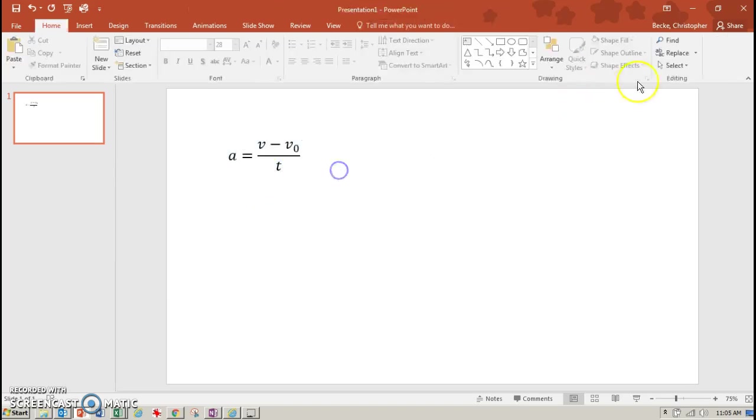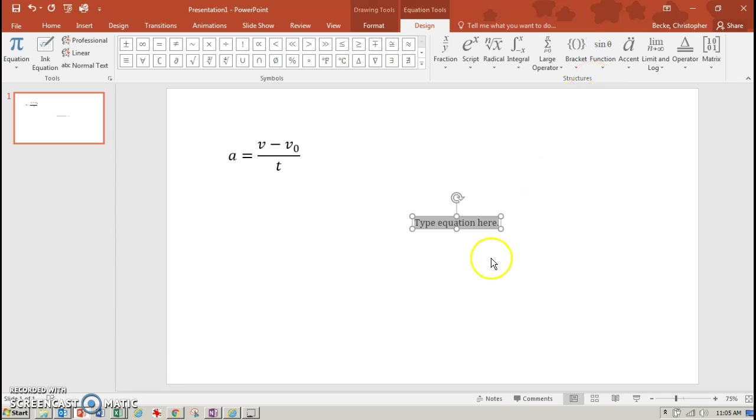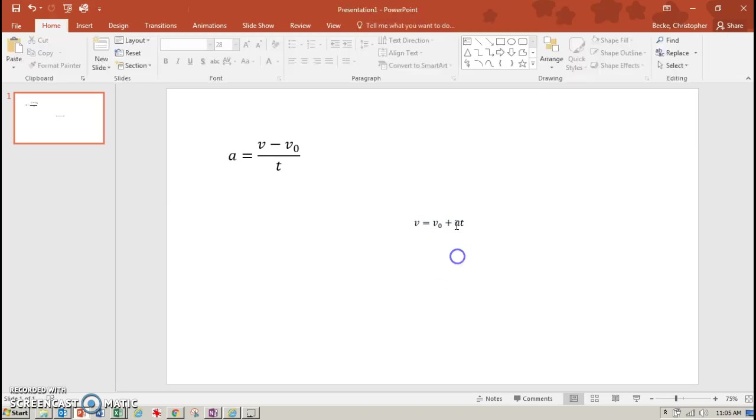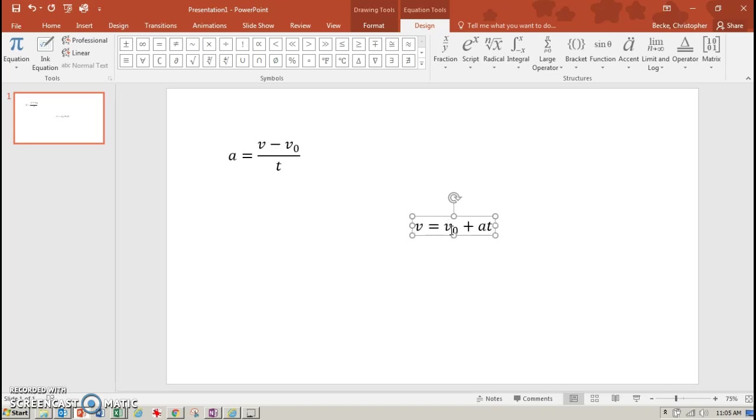So let me just insert that equation. Whoops, I'm inserting on top. Let's try that again. Insert another equation. And here, what I want to say is that I want to end up with v equals v zero plus at. So that's my final version of my equation, and let me make that to the same font size. Maybe that's the same. Yeah, that's the same.